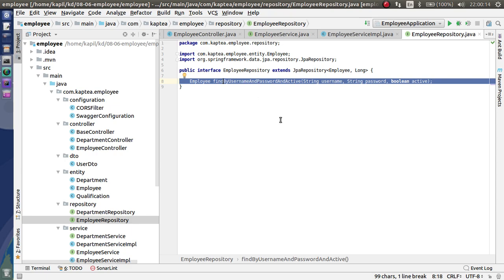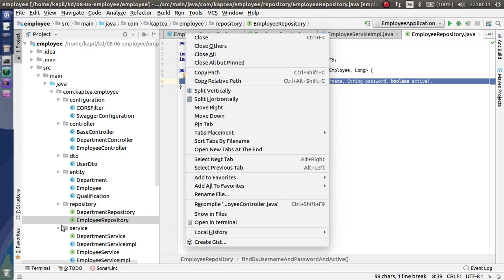Looking at my repository class, I'm finding by username and password where the user is active, and returning that employee. This method is used for login — get the user by username and password. If a result is found it sends success; if no result, it returns not found. This is a very simple repository class.